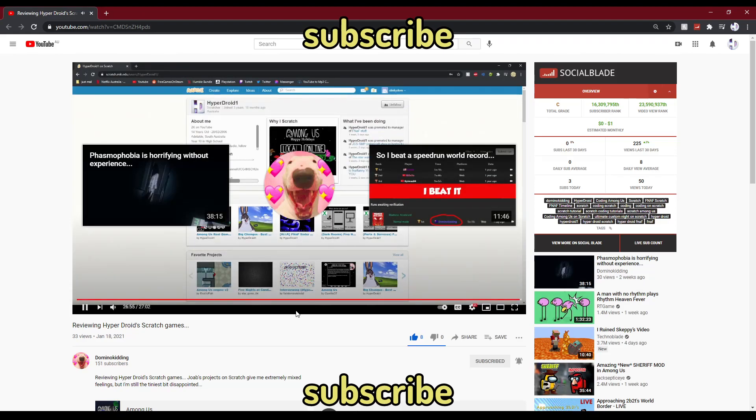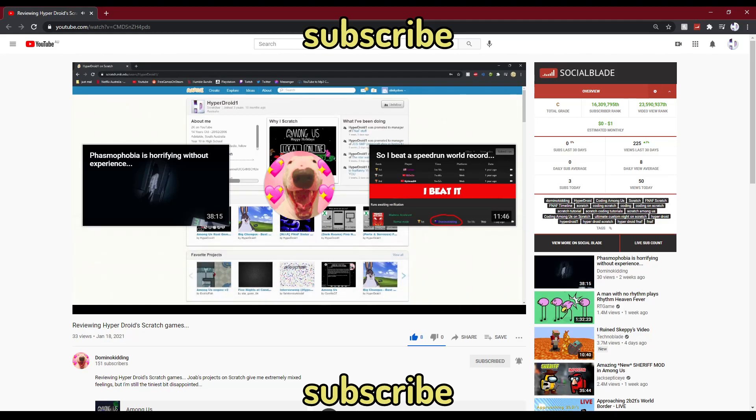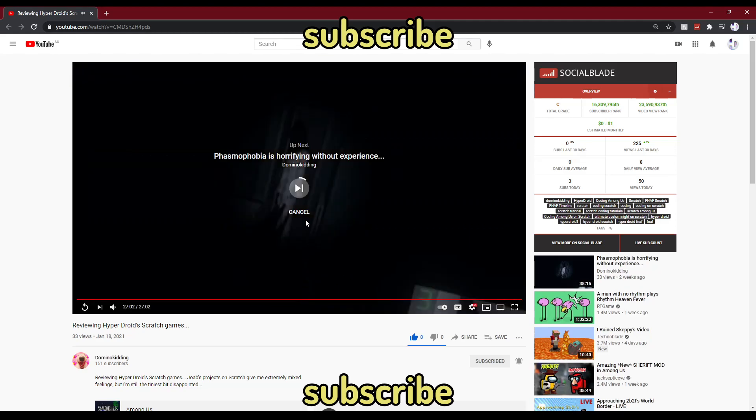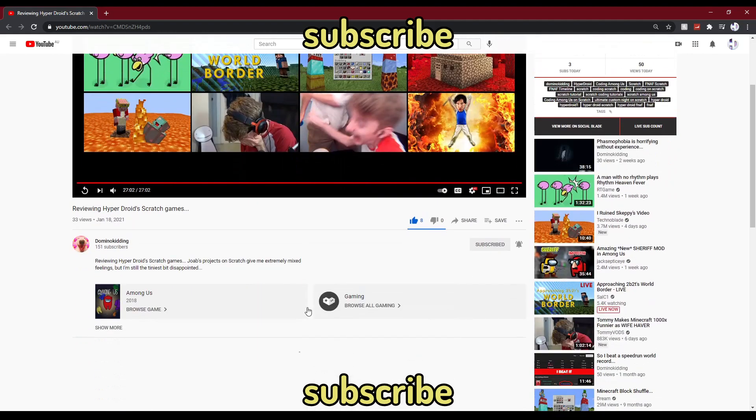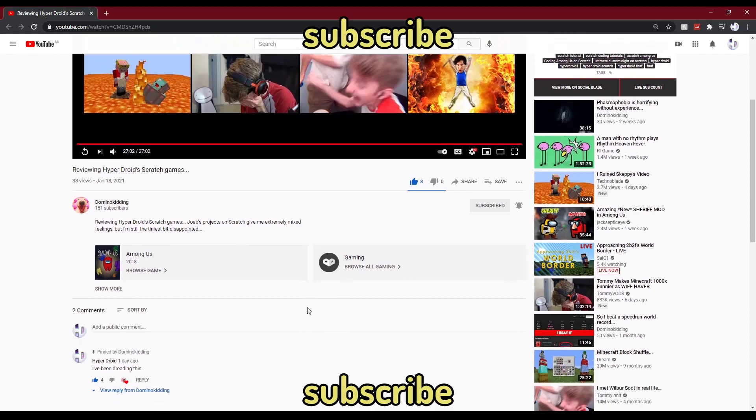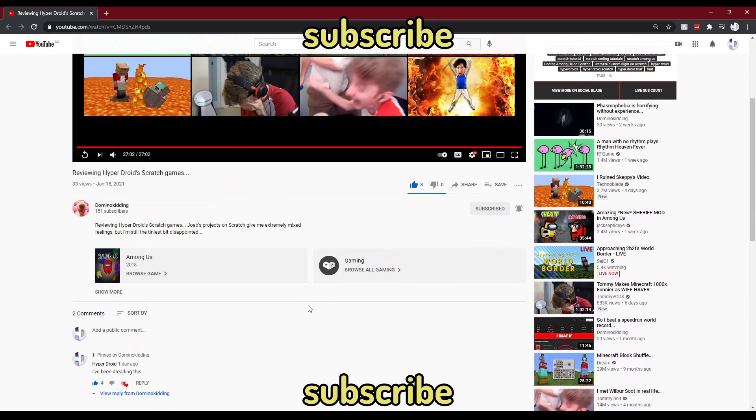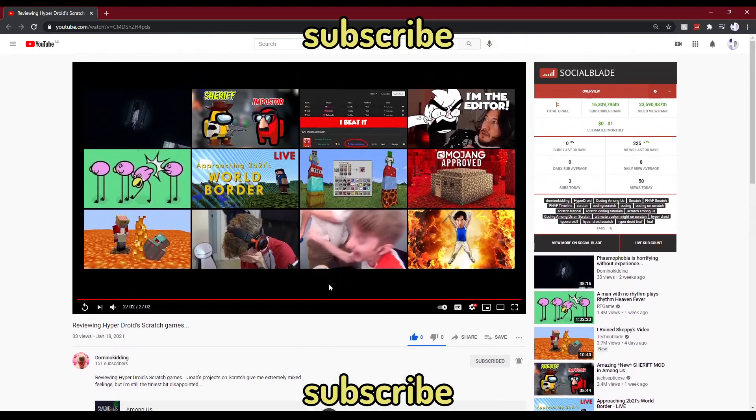He should, that should be a video. Dominic making something on Scratch after four yana. Damn, what a, what a video, what a critique he is. I hope you guys enjoyed.